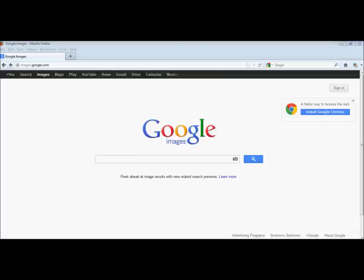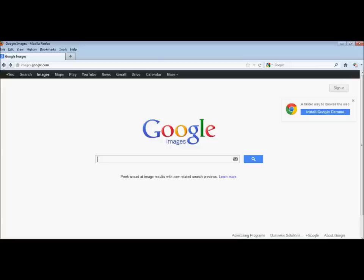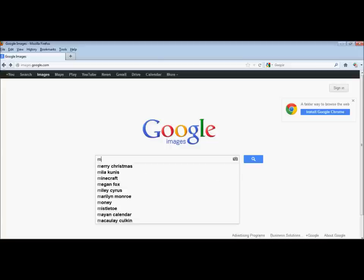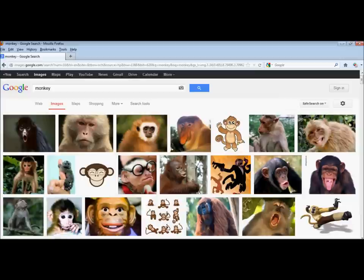This is a video tutorial on how to properly write bibliographic citations for images or photographs. Let's start at Google Images. I'm going to type monkey so that I can find a picture of a monkey. I end up with lots of pictures of monkeys in Google Images.